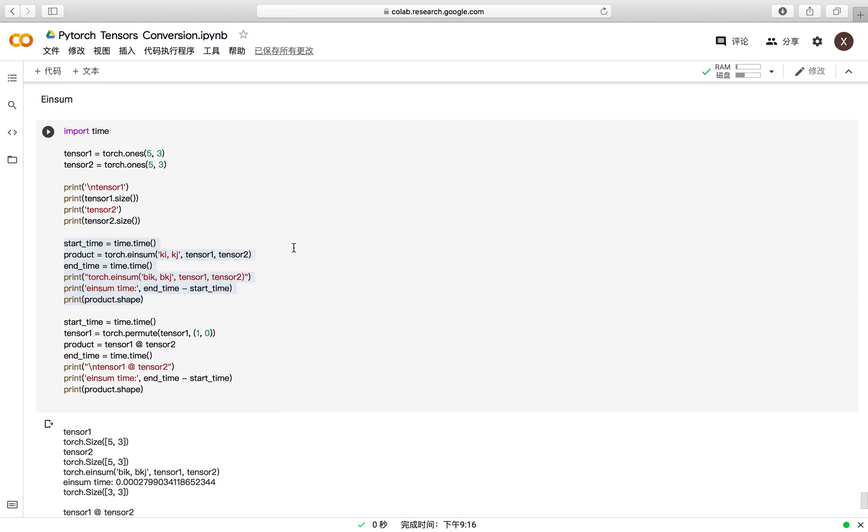Last but not least, we will go over the einsum function. This function is very powerful and you can do most of the mathematical operations using this function.